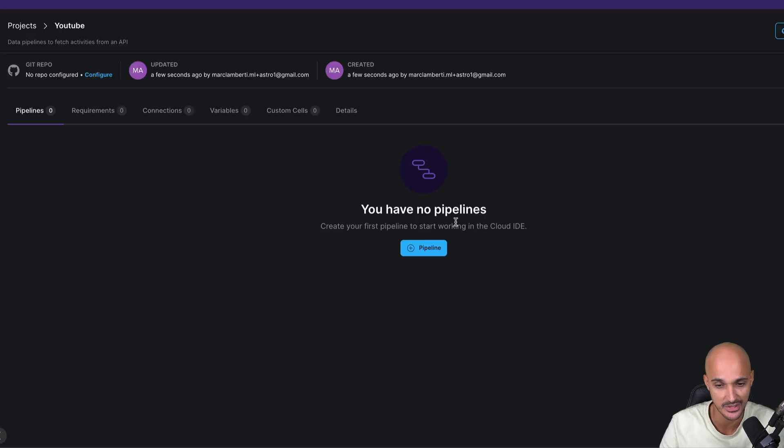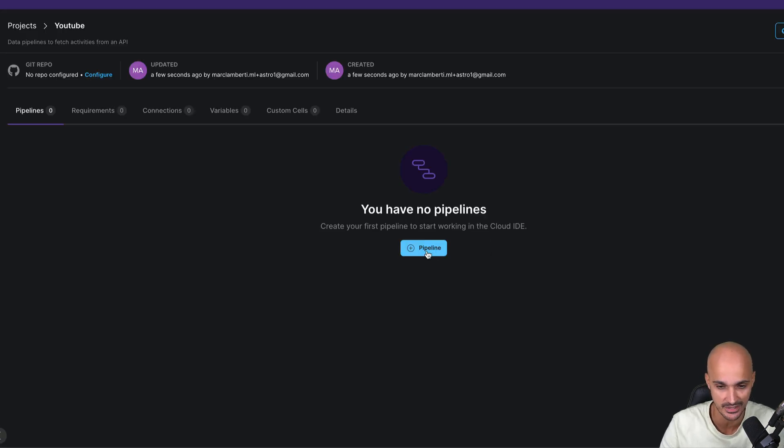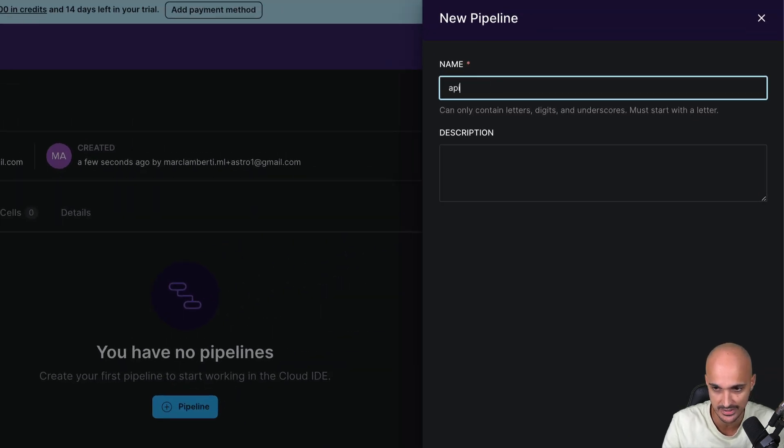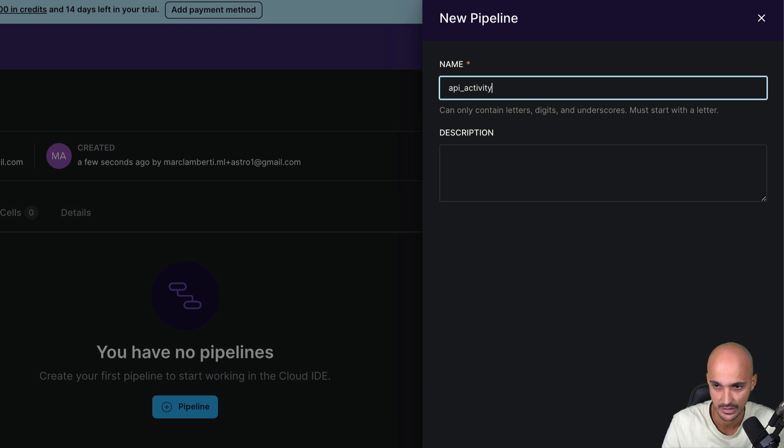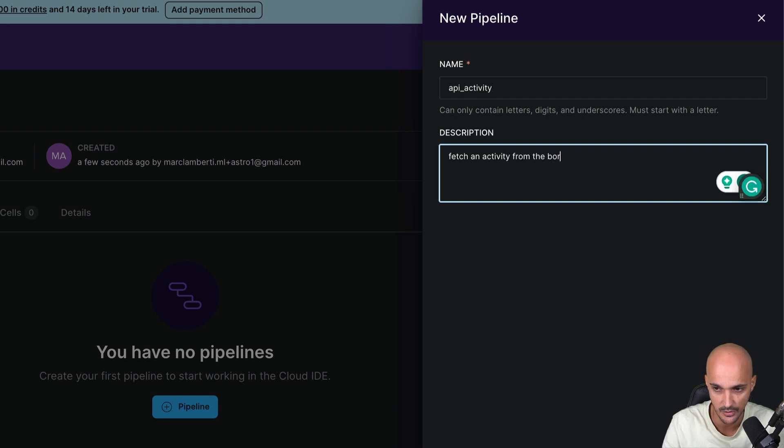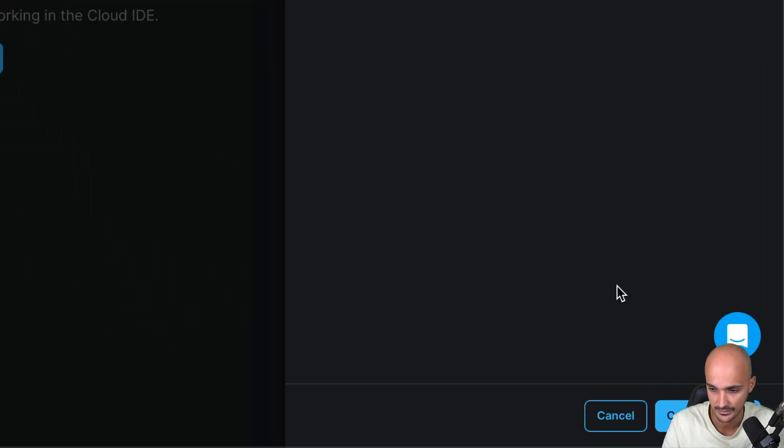Then, as you can see, we have no pipelines. So we need to create our first data pipeline by clicking here. Give a name to this pipeline. So let's say API activity and fetch an activity from the board API. Create pipeline.